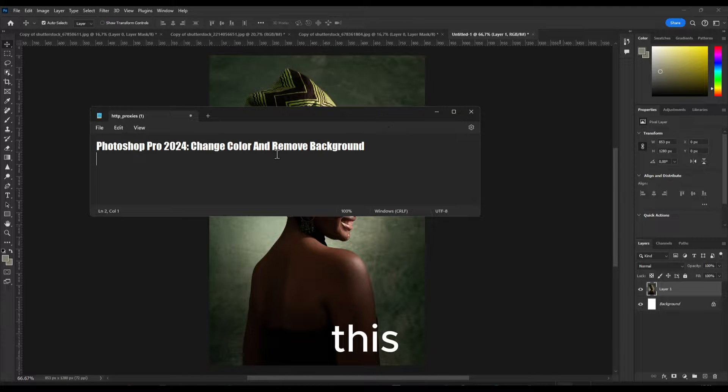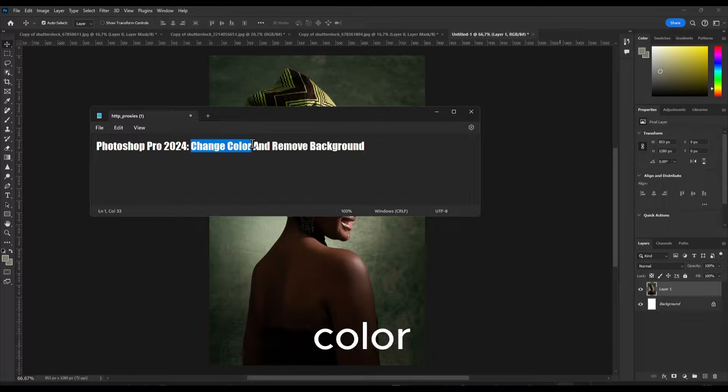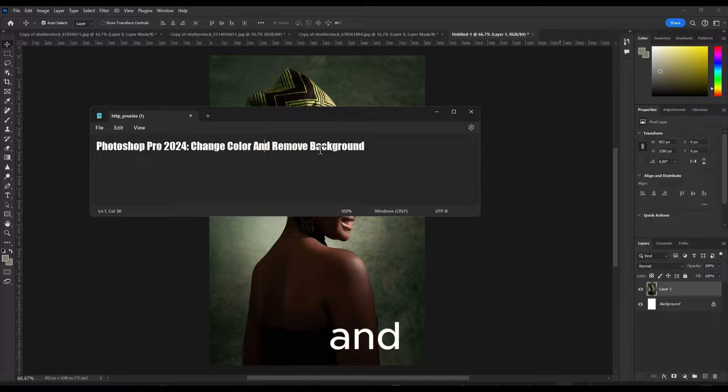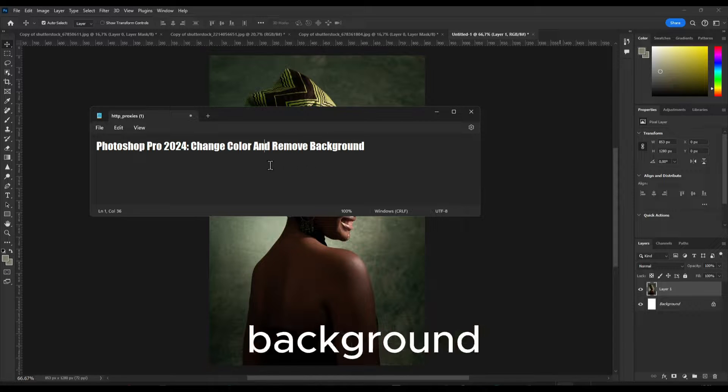In this tutorial I'm going to show you how to change color, a background color and remove the background.